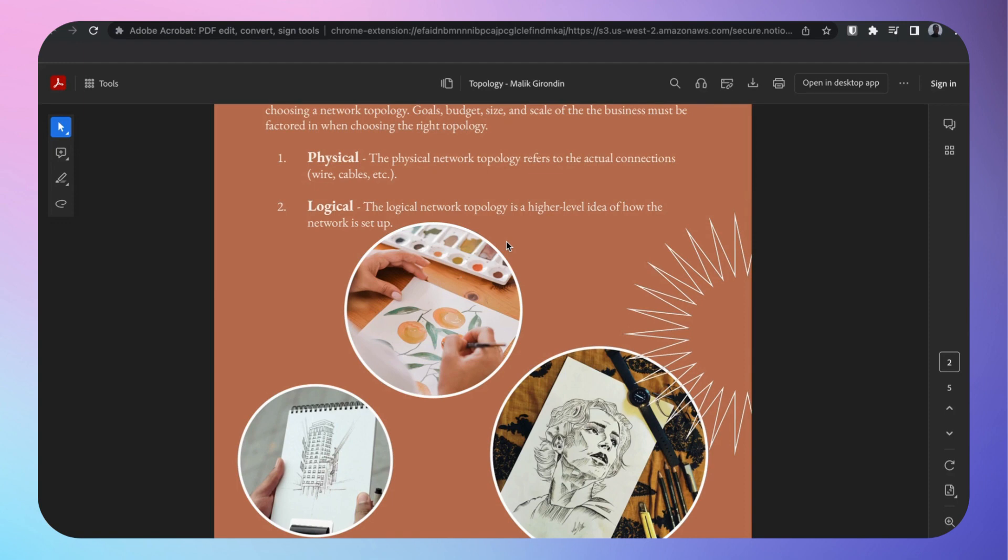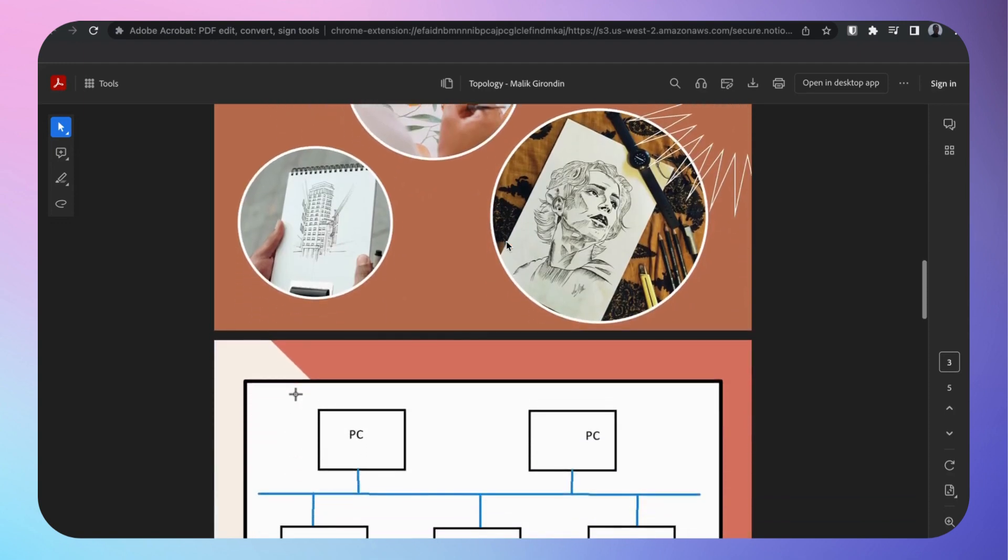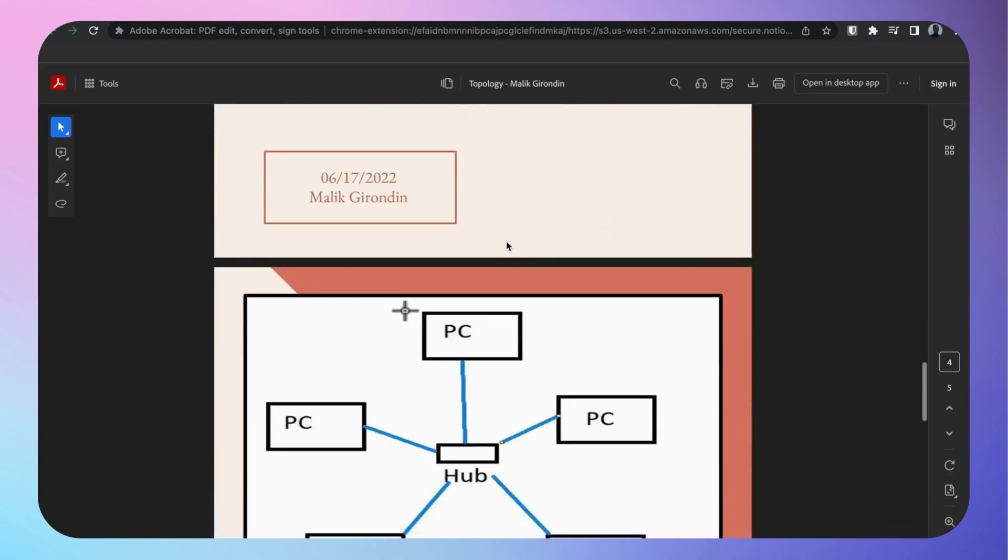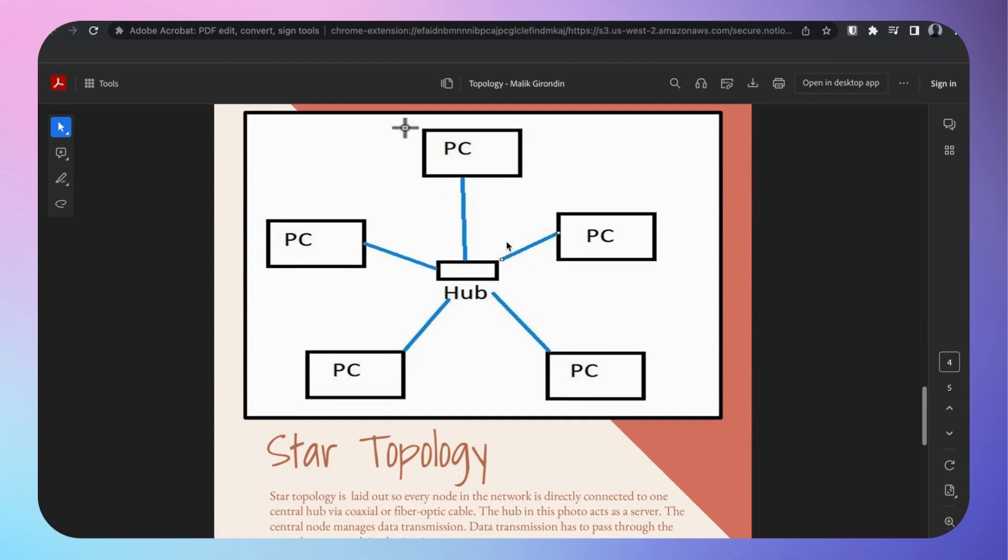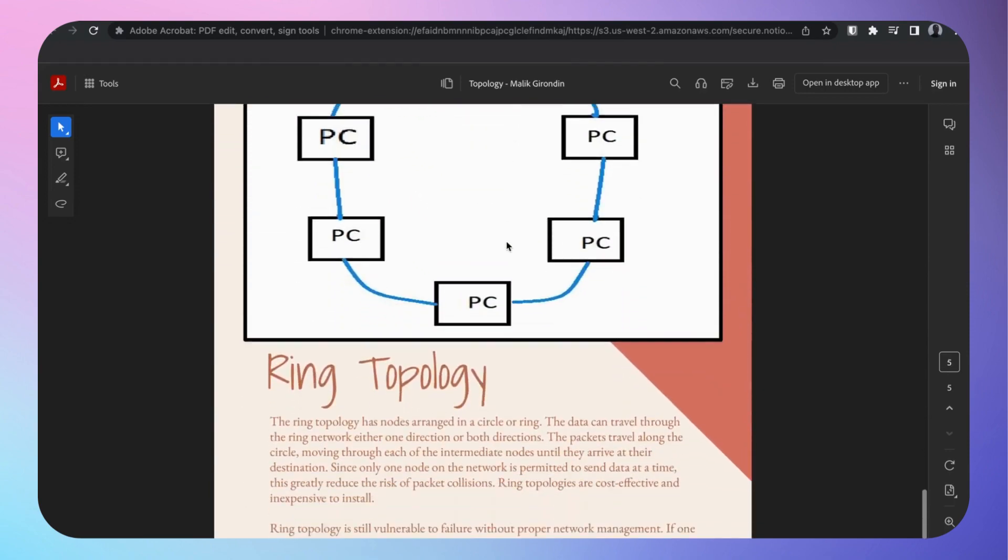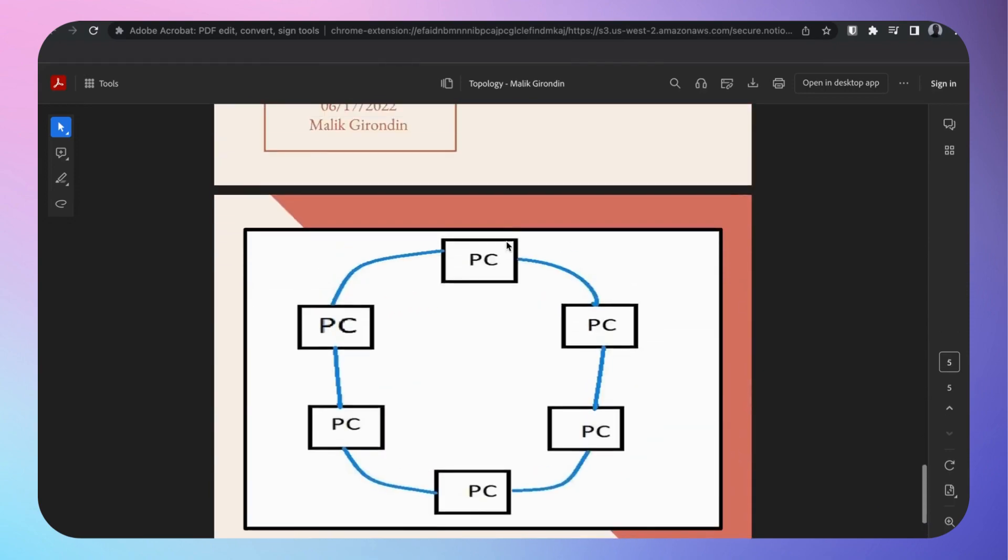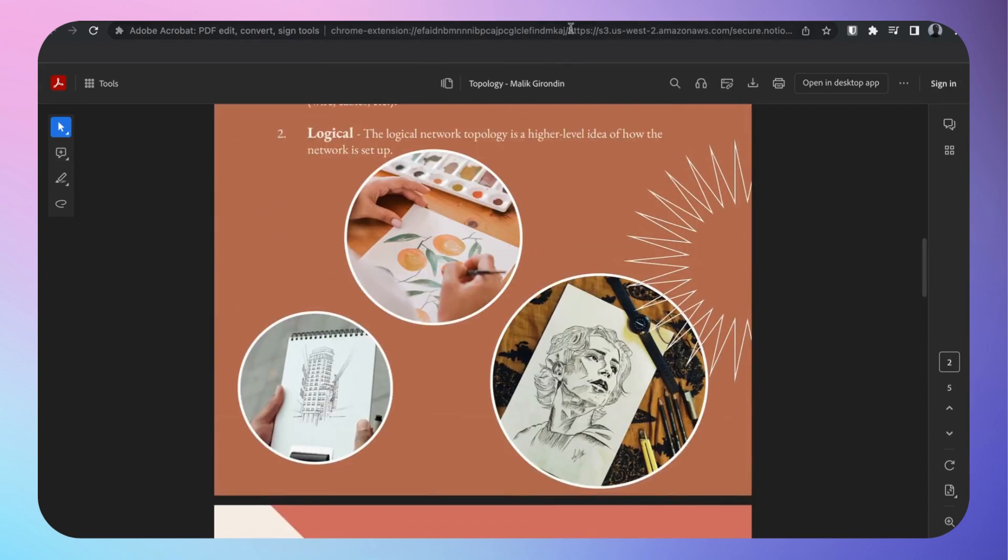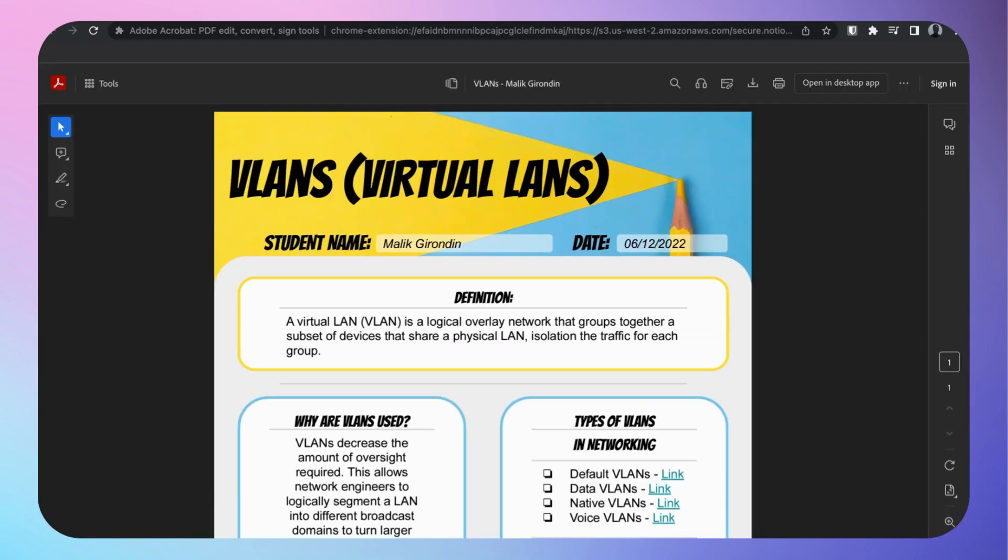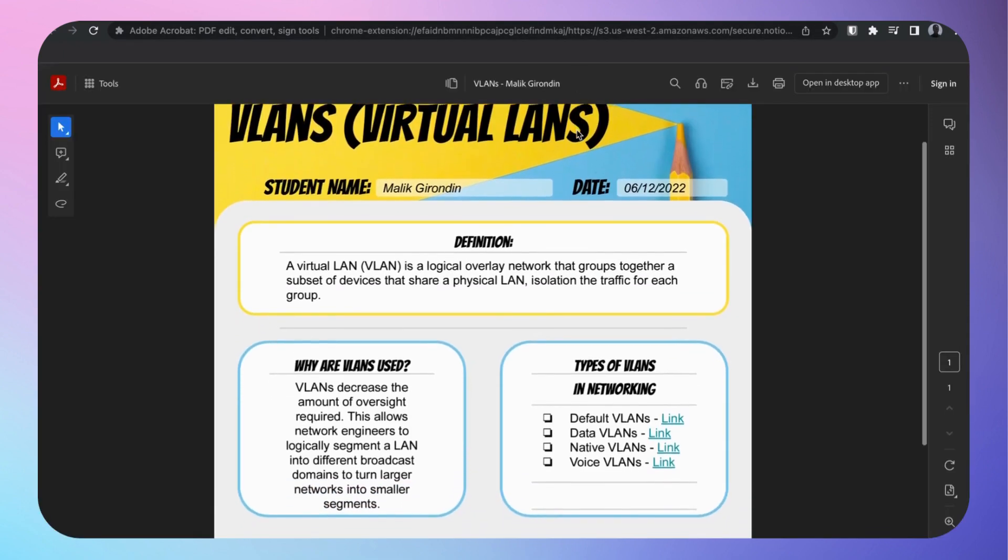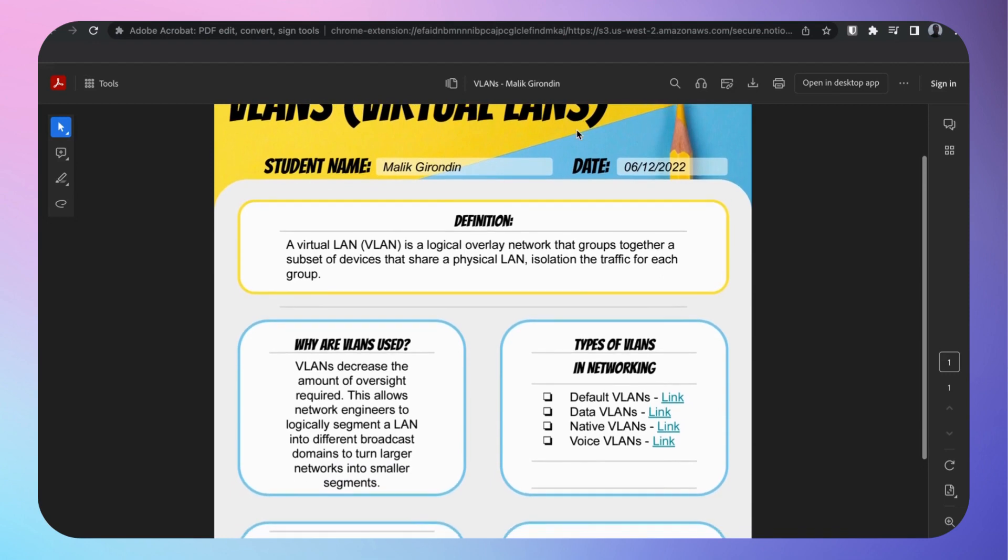Topology, we briefly talked about that earlier. What is a topology? It's basically mapping of the network. A lot of network engineers love topologies because it gives them a better understanding: does that have redundancy or is that a point of failure?